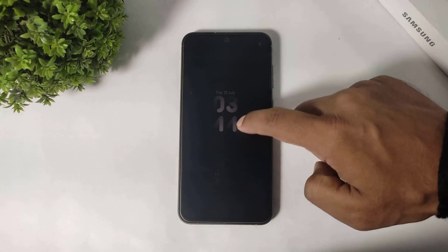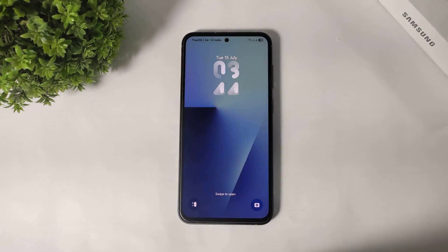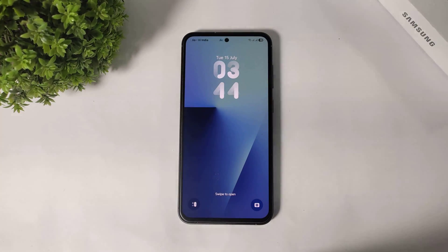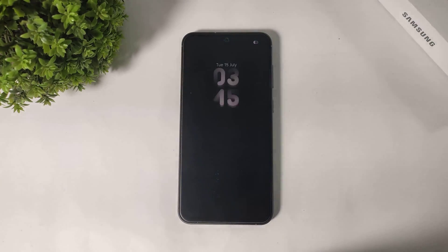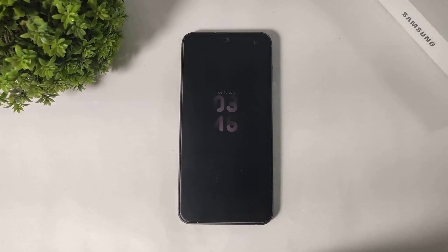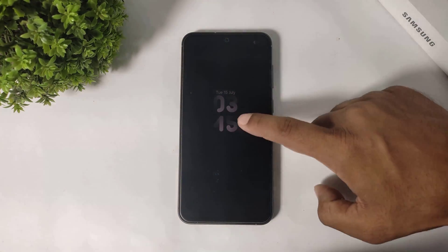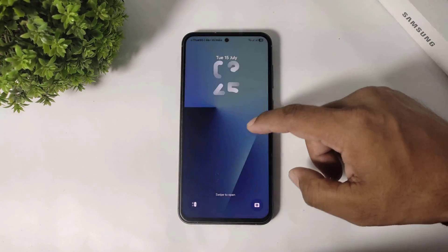What's up guys? In this video, I'm going to show you how to enable lock screen clock themes on any Galaxy or any Android device. Let's begin.